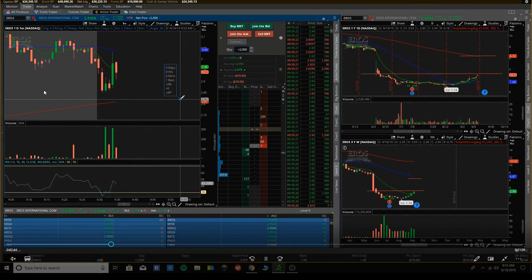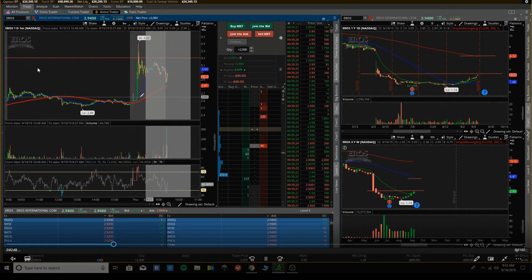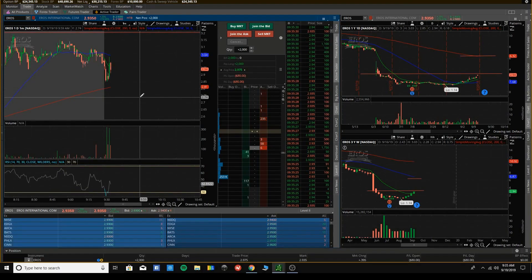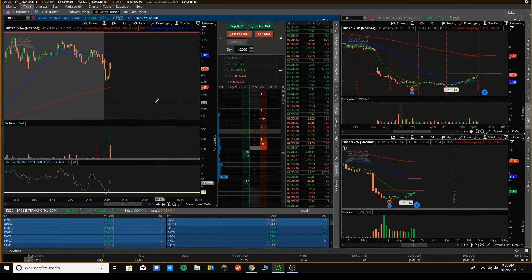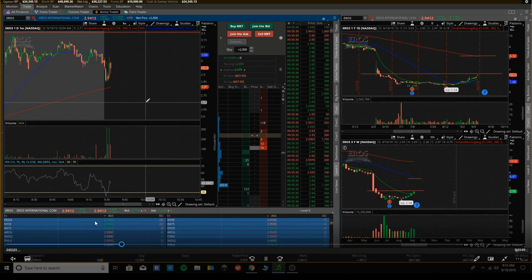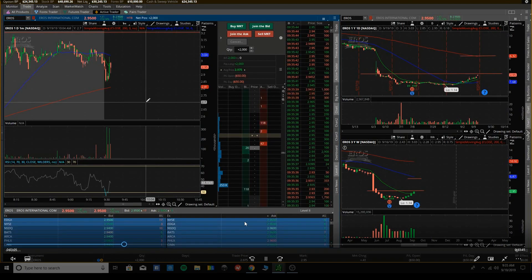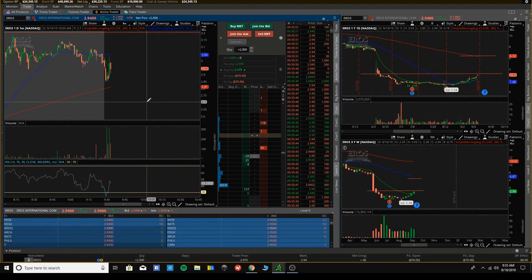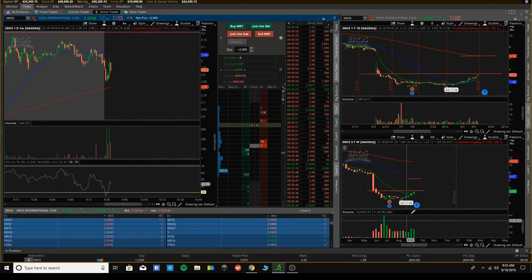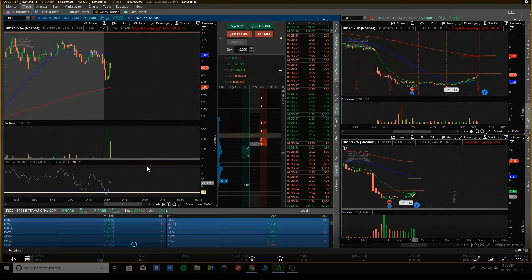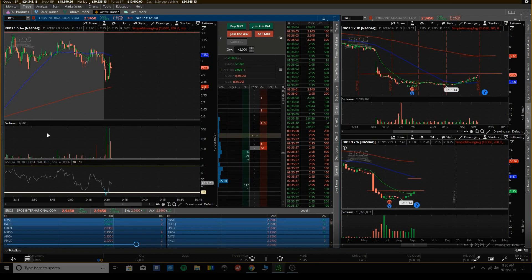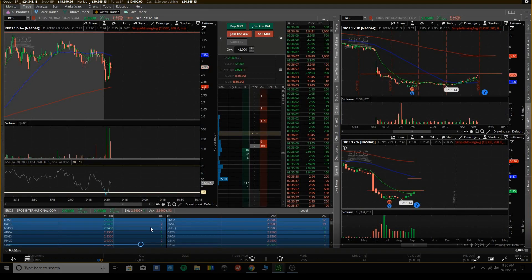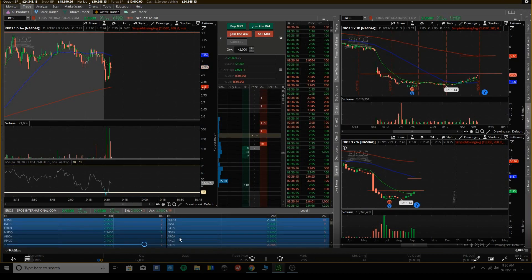I noticed it kind of starts building a little uptrend, making higher lows. You can also look down here at the bid. All these people wanting to buy, 294, 293. There's quite a few people wanting to buy, not as many sellers. So I was still interested.